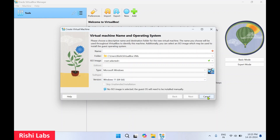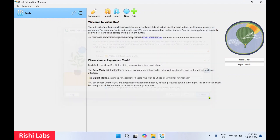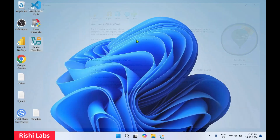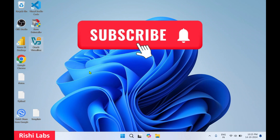For now we have installed Oracle VirtualBox. In upcoming videos we will see how to install an operating system using Oracle VirtualBox. That's all for today — you can subscribe to my YouTube channel Rishi Labs. Thanks for watching.